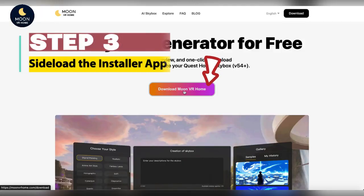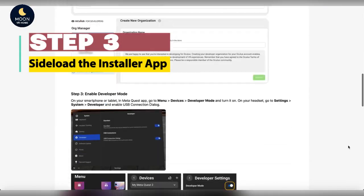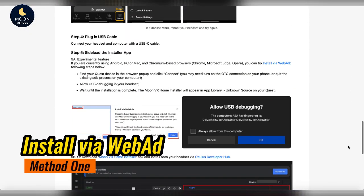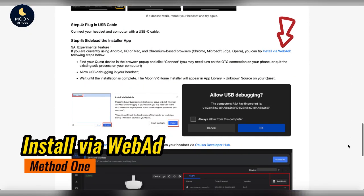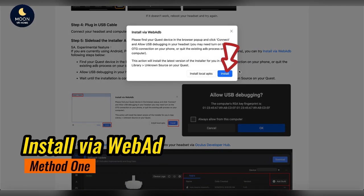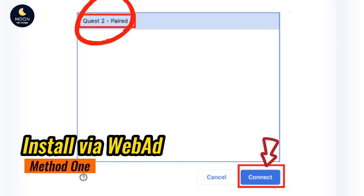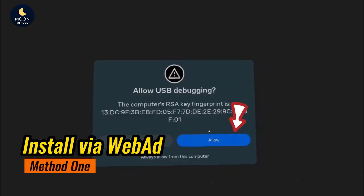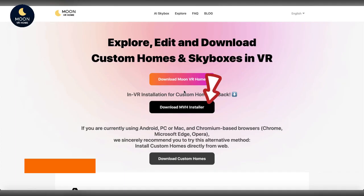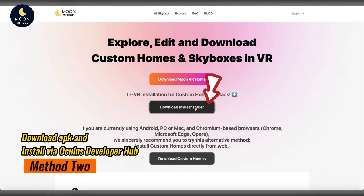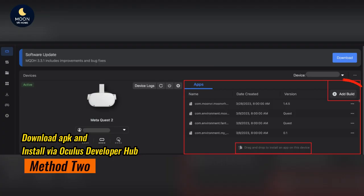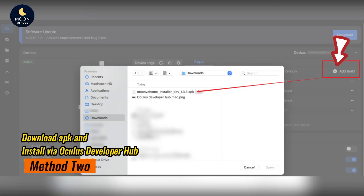Step 3: Open the website. Method 1: Install via WebADB. Method 2: Download the app and install via Oculus Developer Hub.